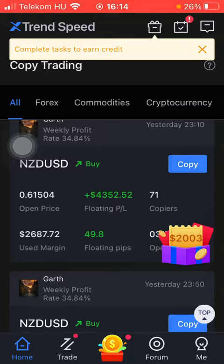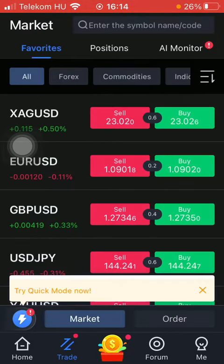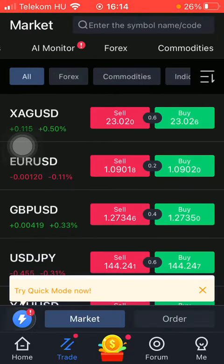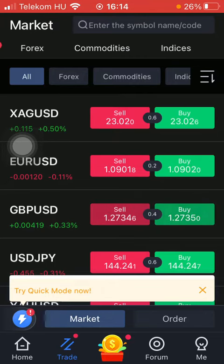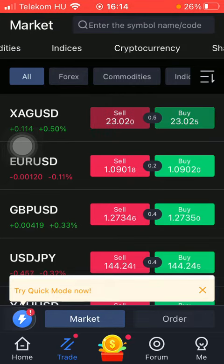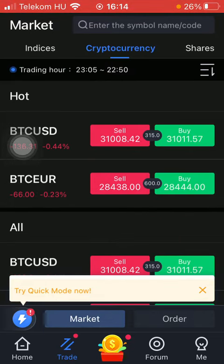Now let's jump into it. First of all, open the application on your phone. Then you should tap on the trade button down below, which is the second option. Then click on the slide to the right side at the top of the page until you find the cryptocurrency section.